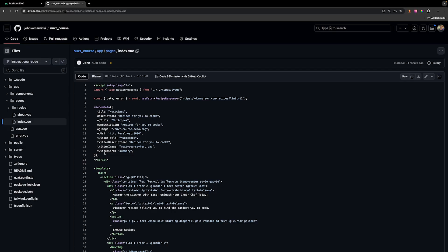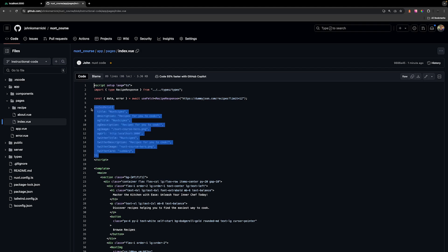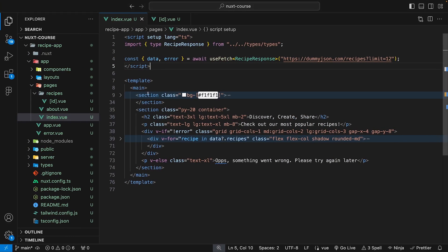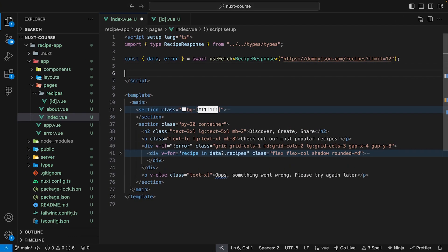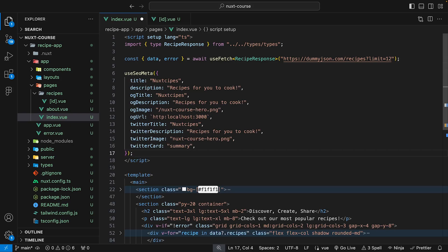And for our homepage to speed things up, what we're going to do is head over to the GitHub repo and we can copy the useSEOmeta composable that we have for this page. And back inside of our index.view file, we can just paste that in.